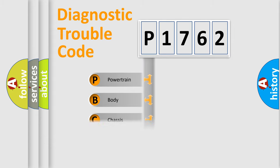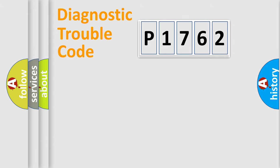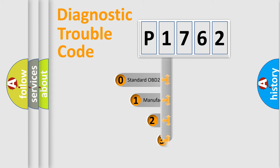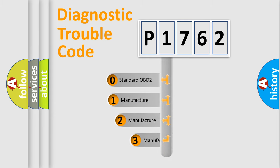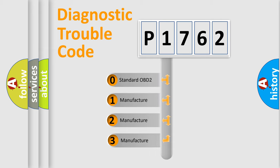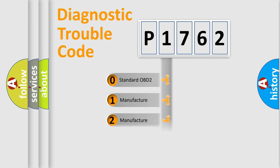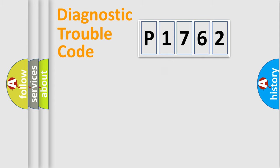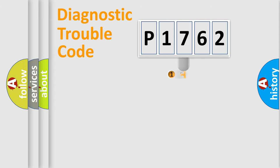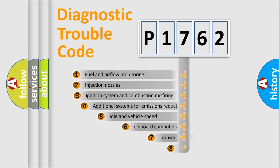Powertrain, body, chassis, network. This distribution is defined in the first character code. If the second character is expressed as zero, it is a standardized error. In the case of numbers 1, 2, 3, it is a more prestigious expression of the car-specific error.